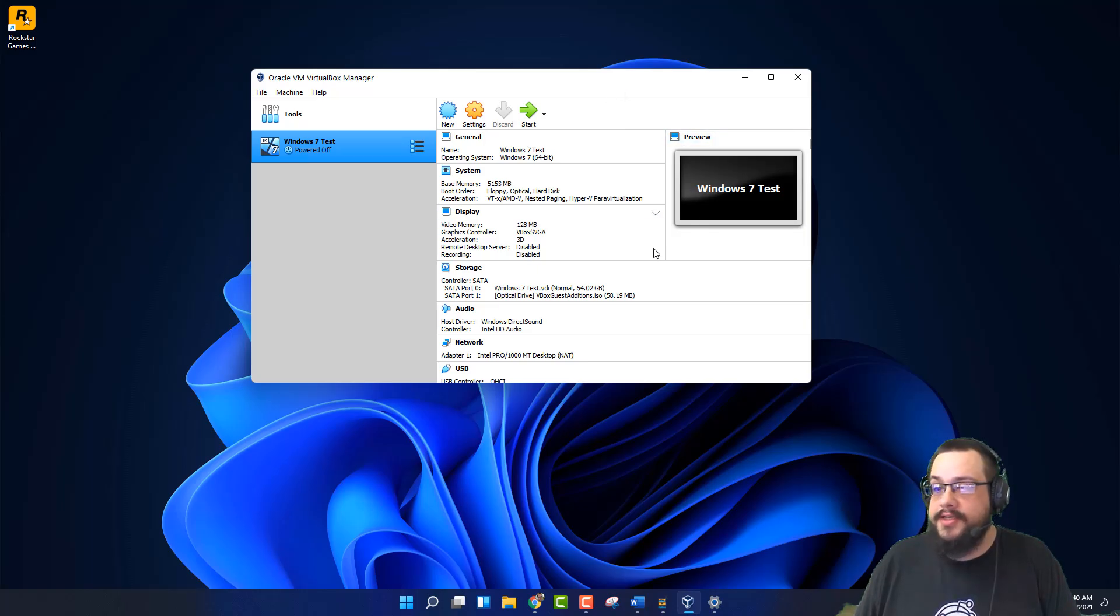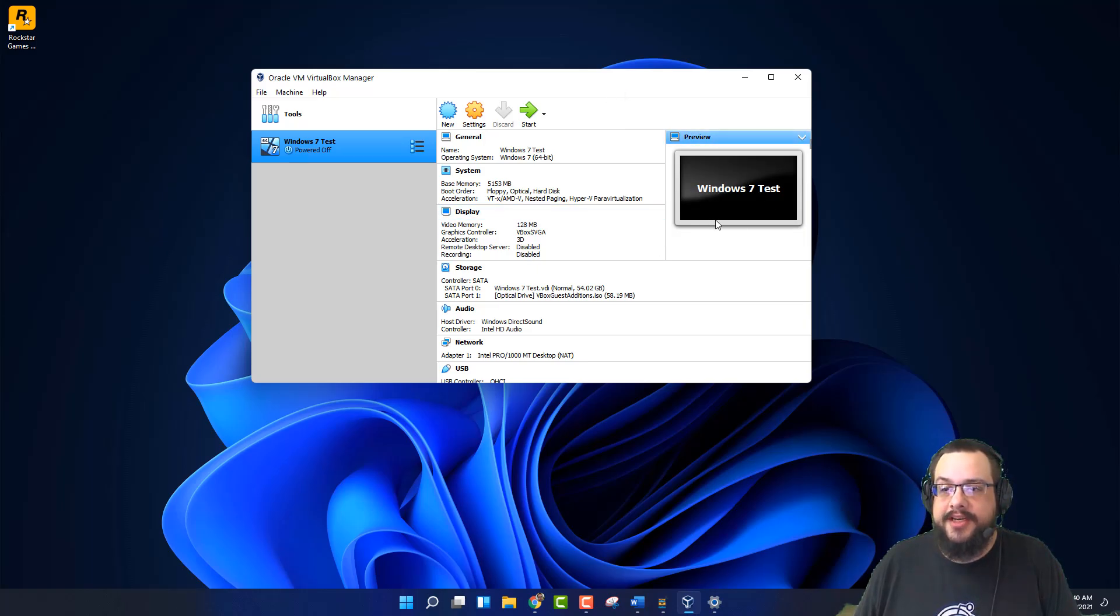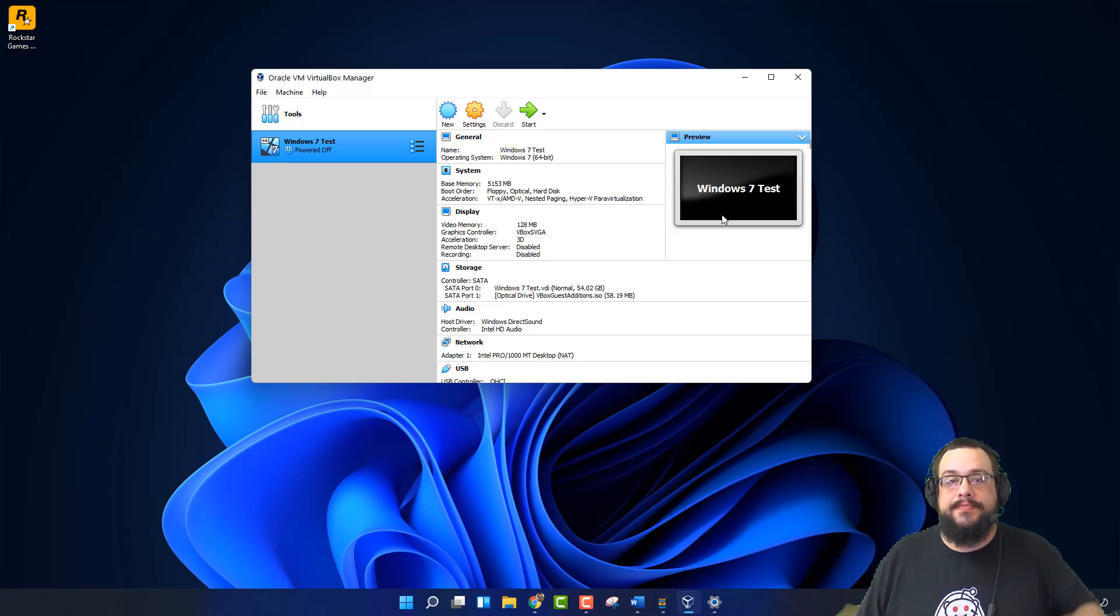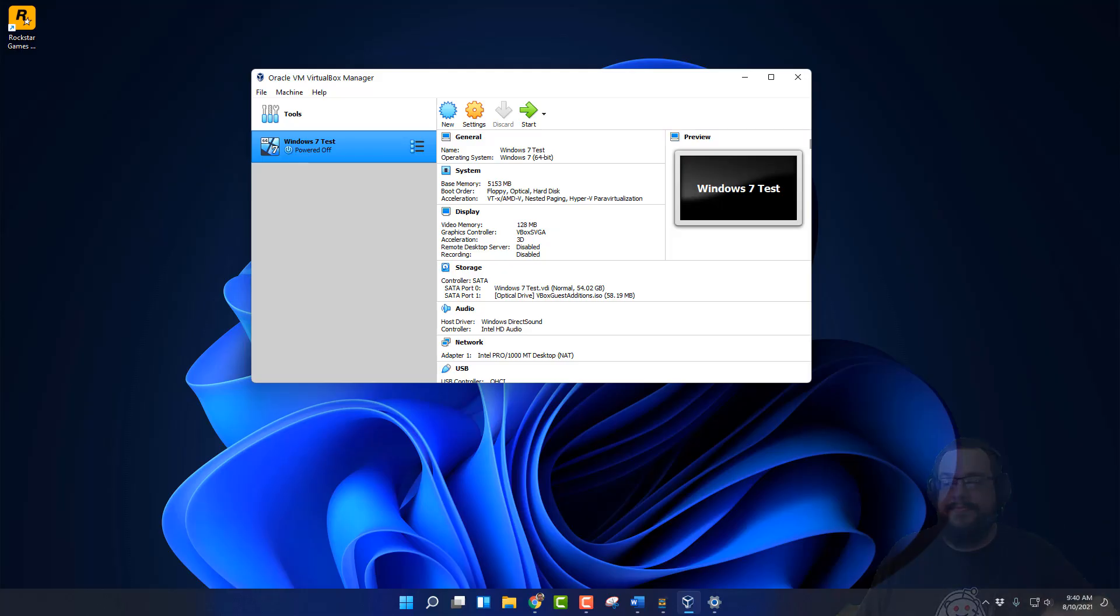So that's it. We installed Windows 7 in a virtual machine. And now we can use it for all of our testing purposes. If you have any questions, leave it in the comment section below. Thank you so much for watching. Peace.